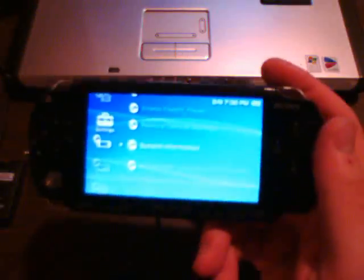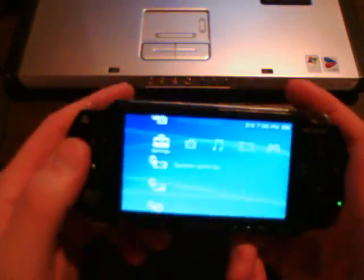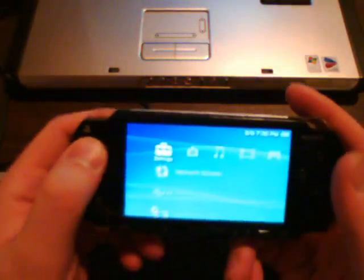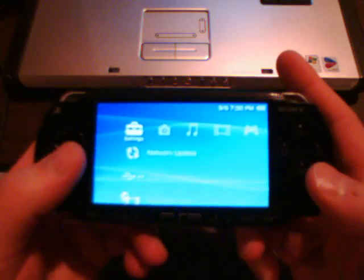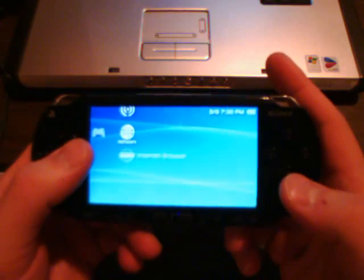And there you have it, fully custom firmware where you can do whatever you want to do with it at this point.